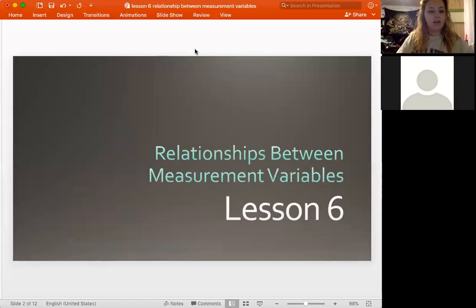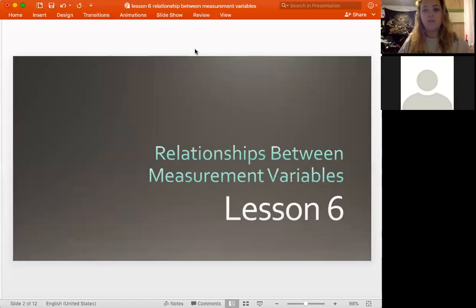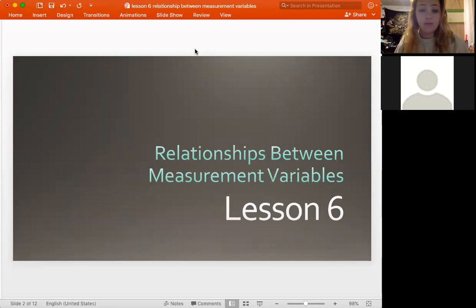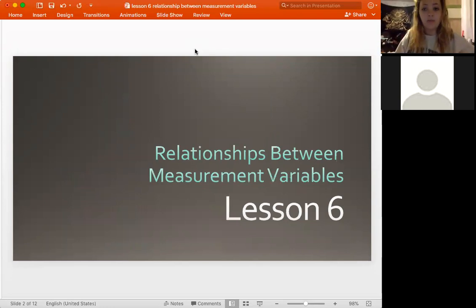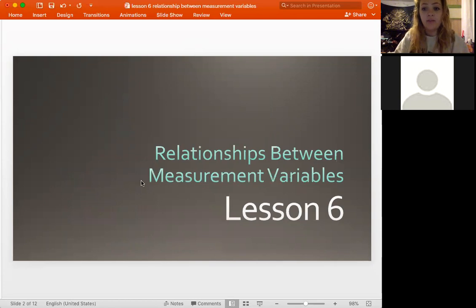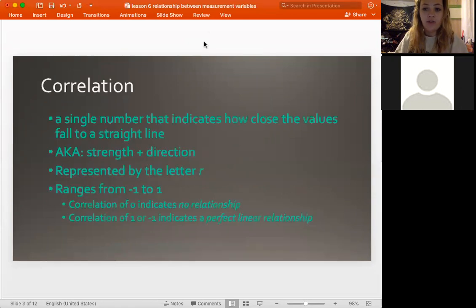All right, so this week we're talking about Lesson 6. We're moving into — we've been talking about variables in general, but we're going to talk more about the relationships between them. We're going to be talking about measurement variables, which are the variables we also call quantitative — they take on some sort of value.